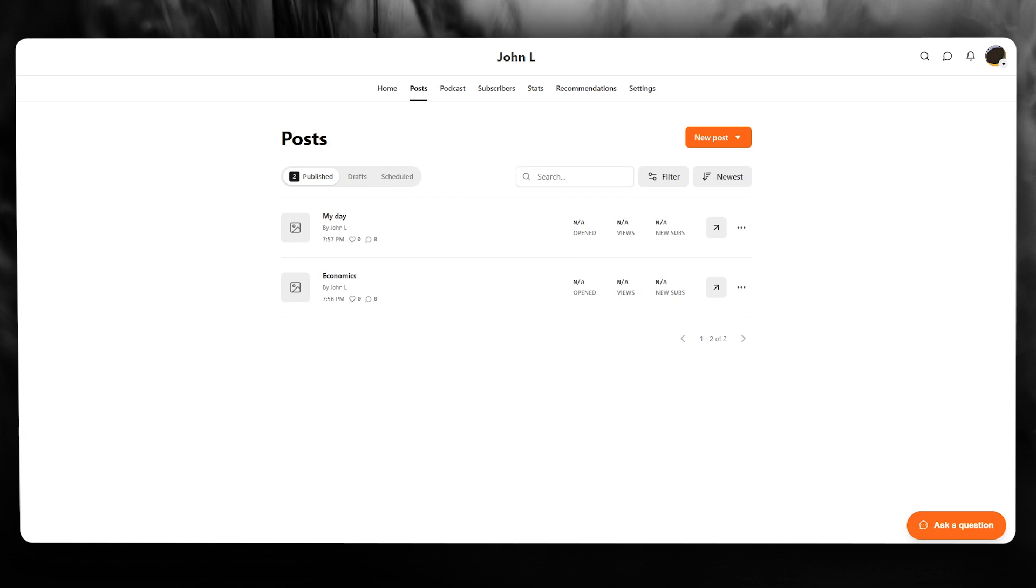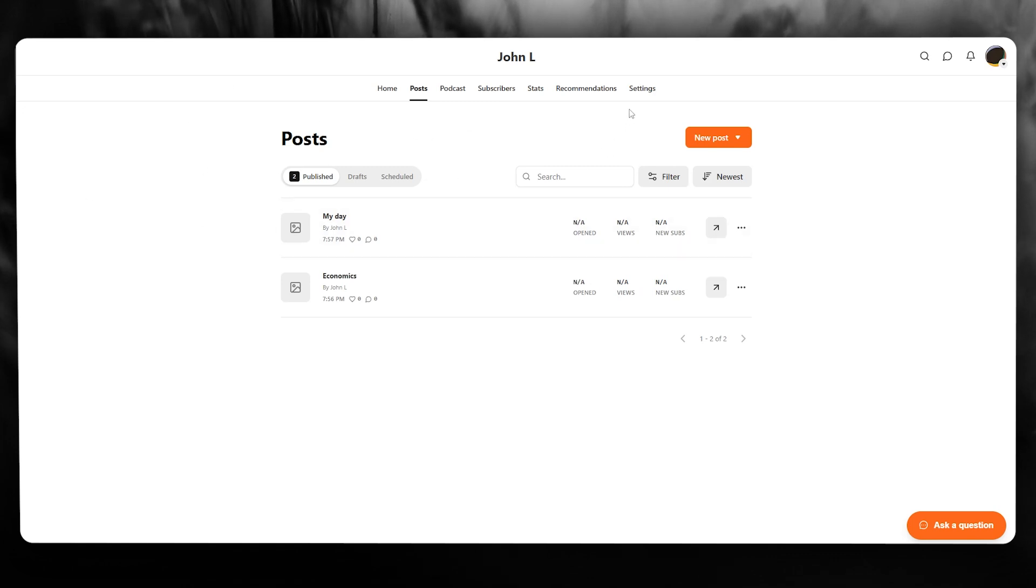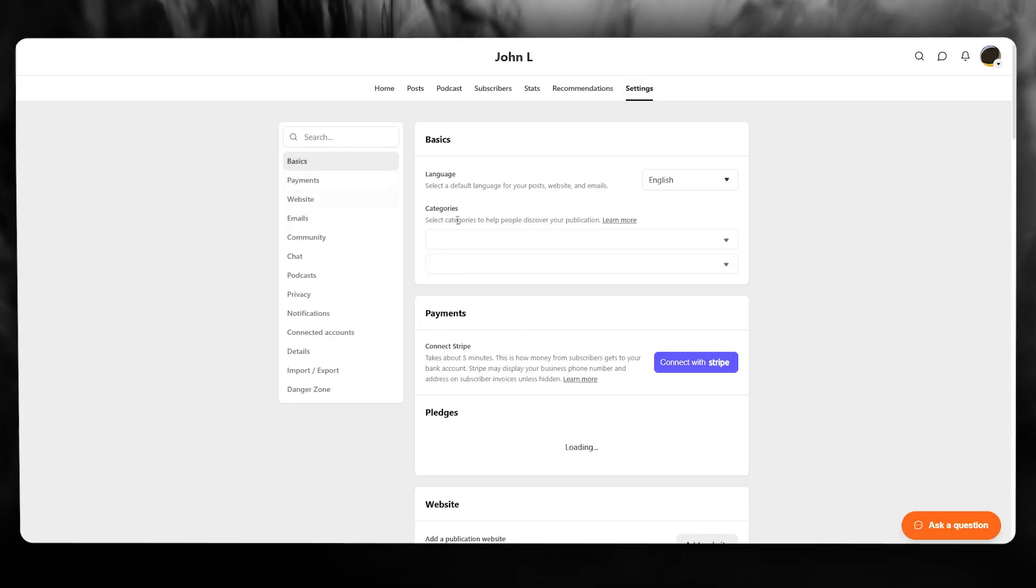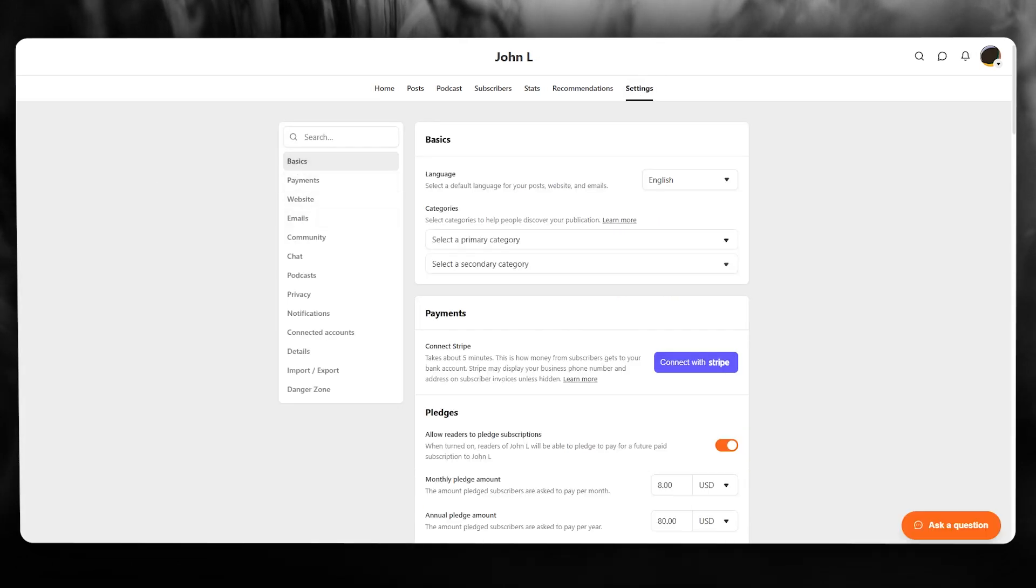To do this for yourself, you're going to come over to your Substack Publishing and go over to your settings. Once we have gone over to our settings right over here.